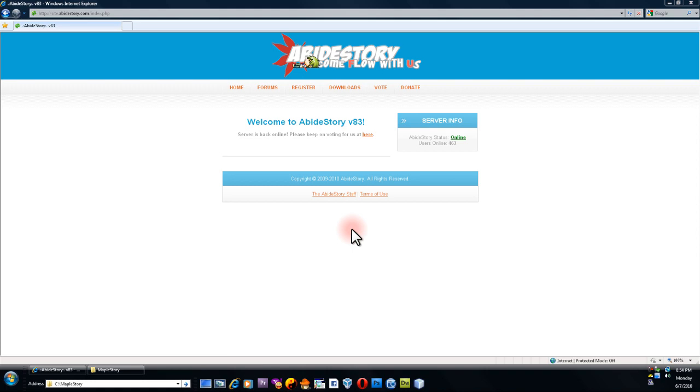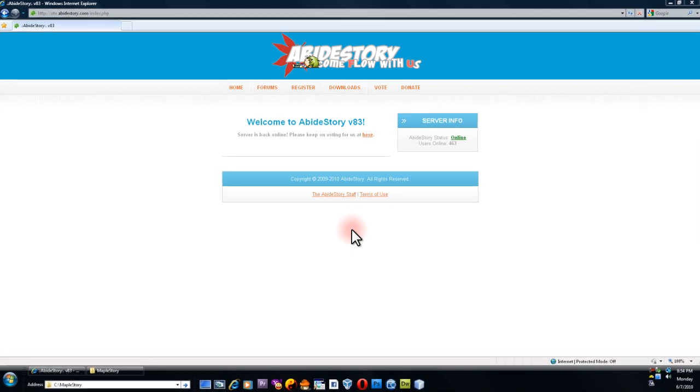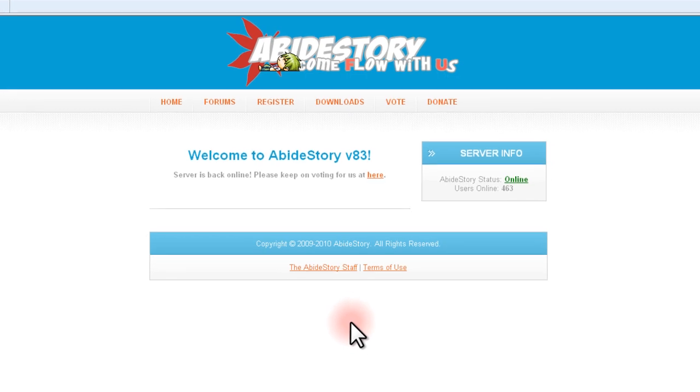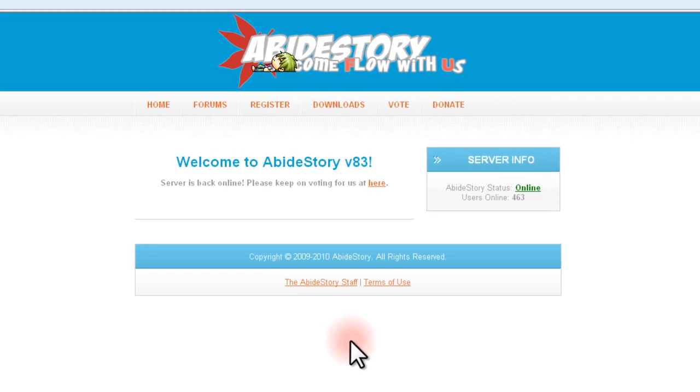Hello and welcome to AbideStory.com. In this video, I'm going to walk you through the installation process of AbideStory. Upon entering our website, navigate to the Downloads page.